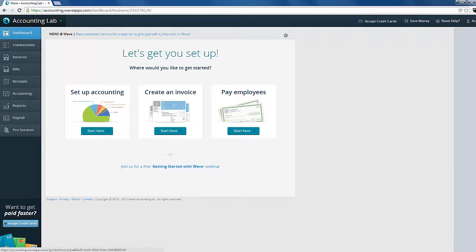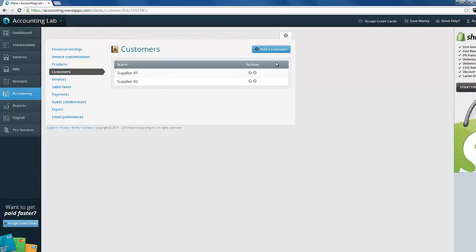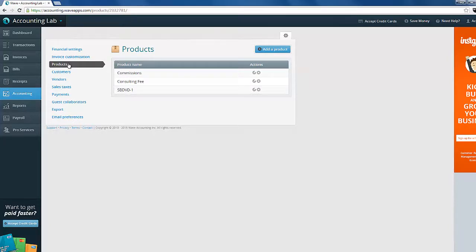In order to use Wave Accounting for our commissions, we're going to need to add our direct customers into Wave as customers. The indirect customers are not going to show up anywhere in Wave. To add our direct customers, we need to go up to the gear icon in the upper right and select Customers. You can see I've already created a couple of customers for my suppliers in Wave Accounting. The next thing we'll need to do is set up a product for our commissions. You may not actually provide physical products — that may be all on the supplier side — but you're still providing the service for which you're getting your commission payments.